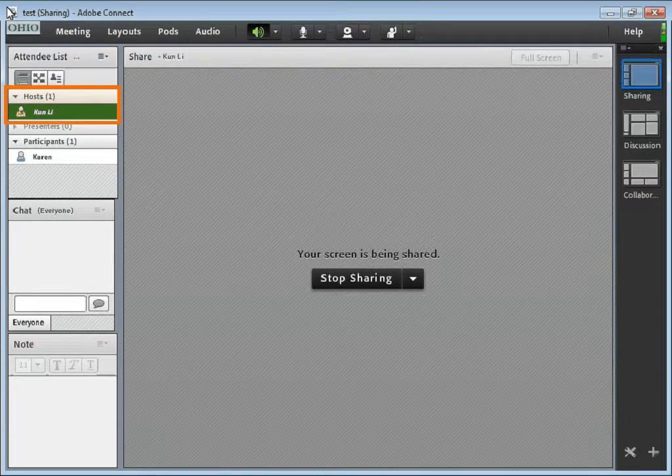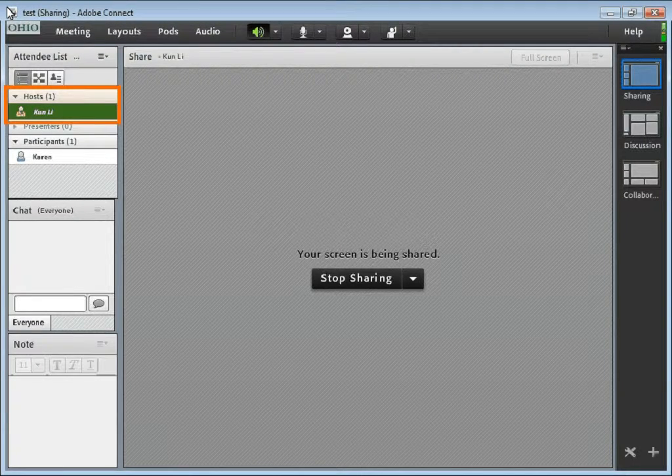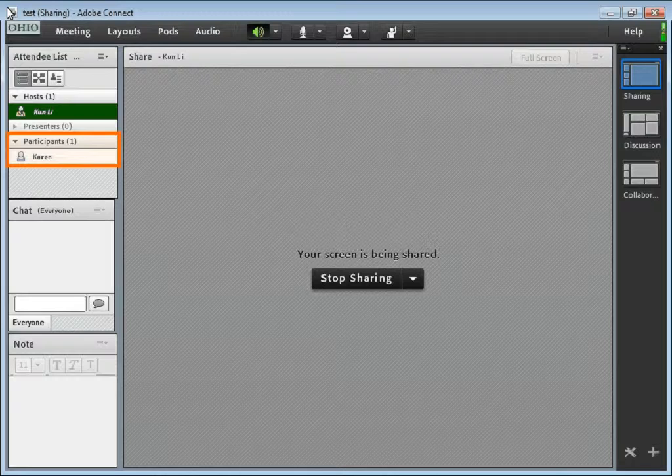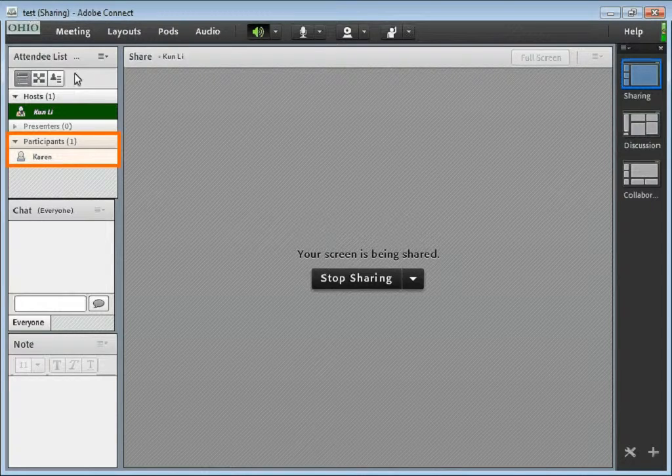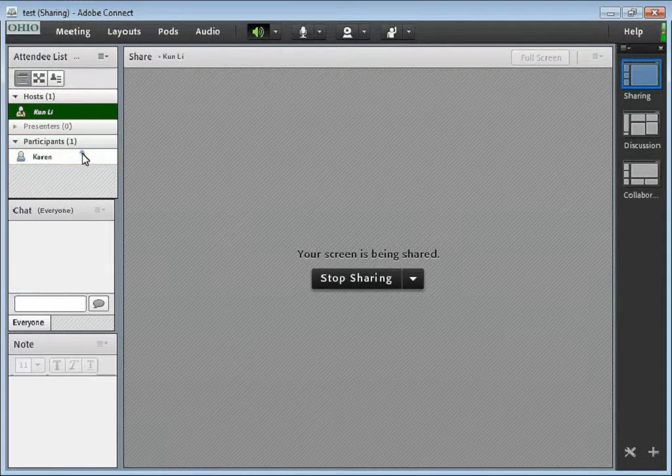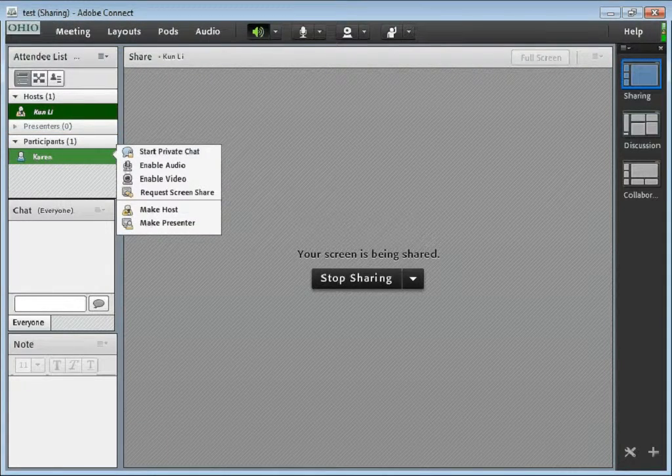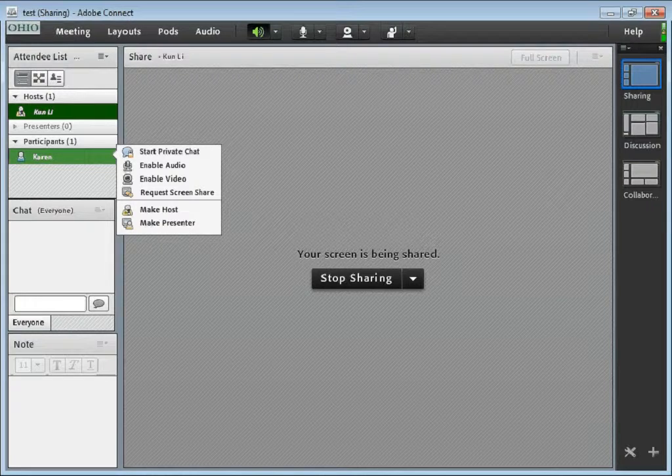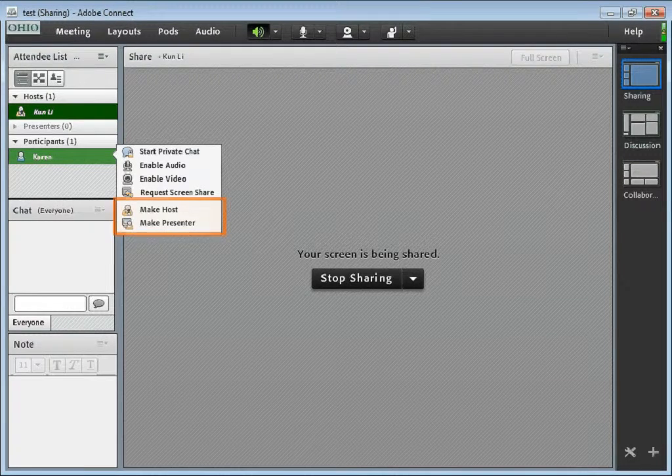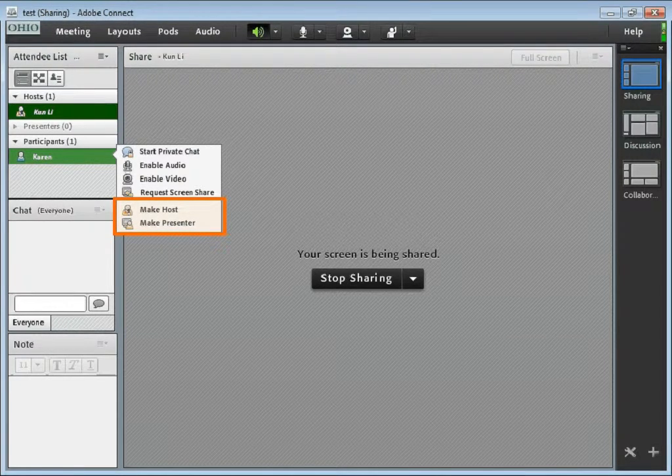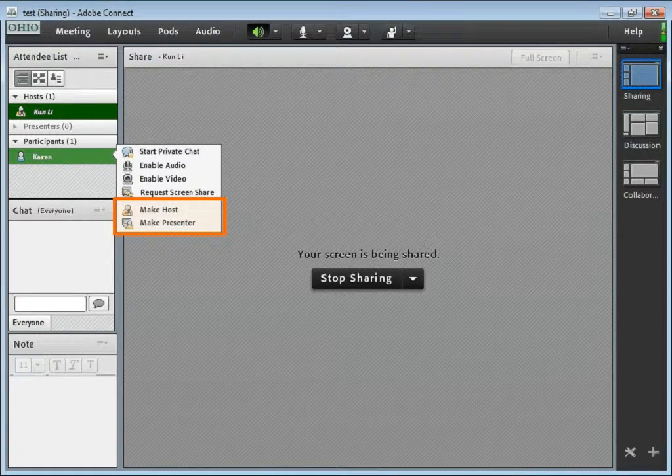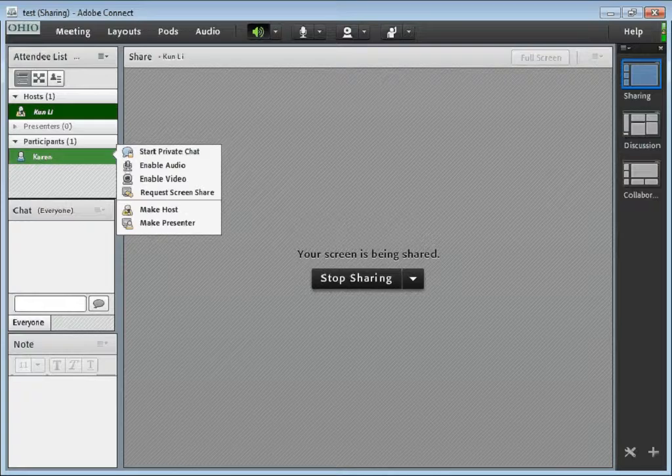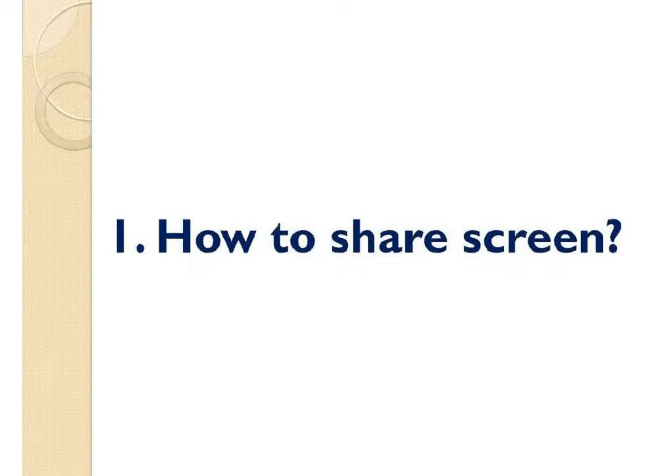And now we are the host of this meeting room because the host name is italic. And Karen is the only participant of this meeting. To change the role of other participant, simply put the mouse on the person's name and choose either make host or make presenter.